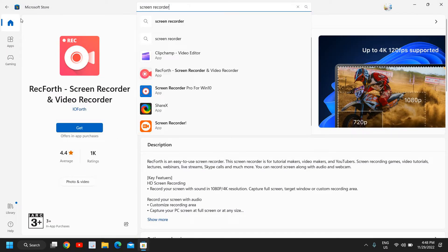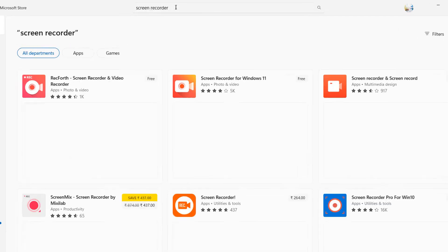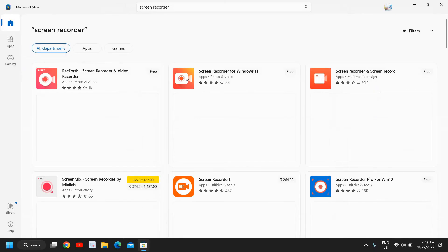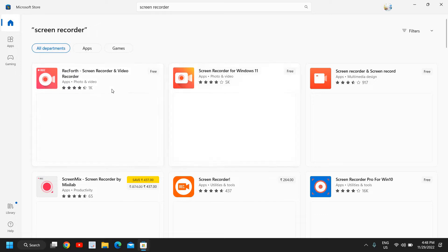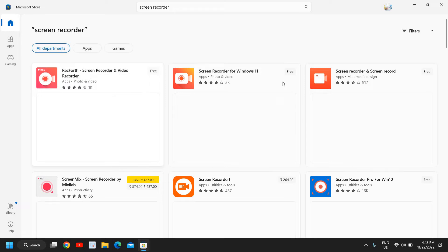Here you need to type 'screen recorder' and the moment you do it, I'll show you one of the best and free screen recorders. There are two actually. The first one is RecForth Screen Recorder and Video Recorder, and the second one is Screen Recorder for Windows 11.